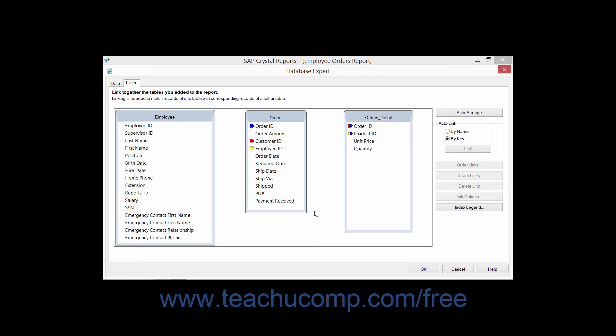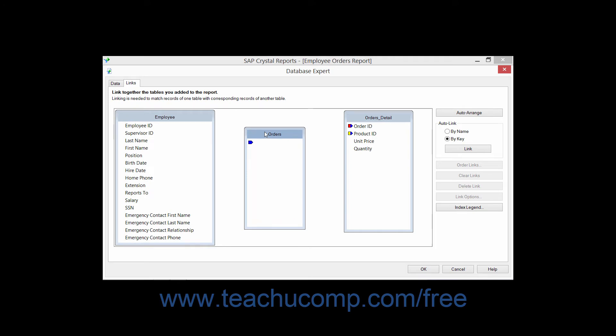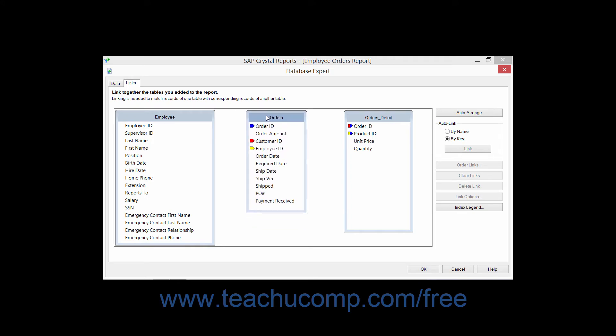When you are viewing the table diagrams within the Links tab, you will see the tables and fields. You can click and drag on the titles of the tables to rearrange their position on screen.